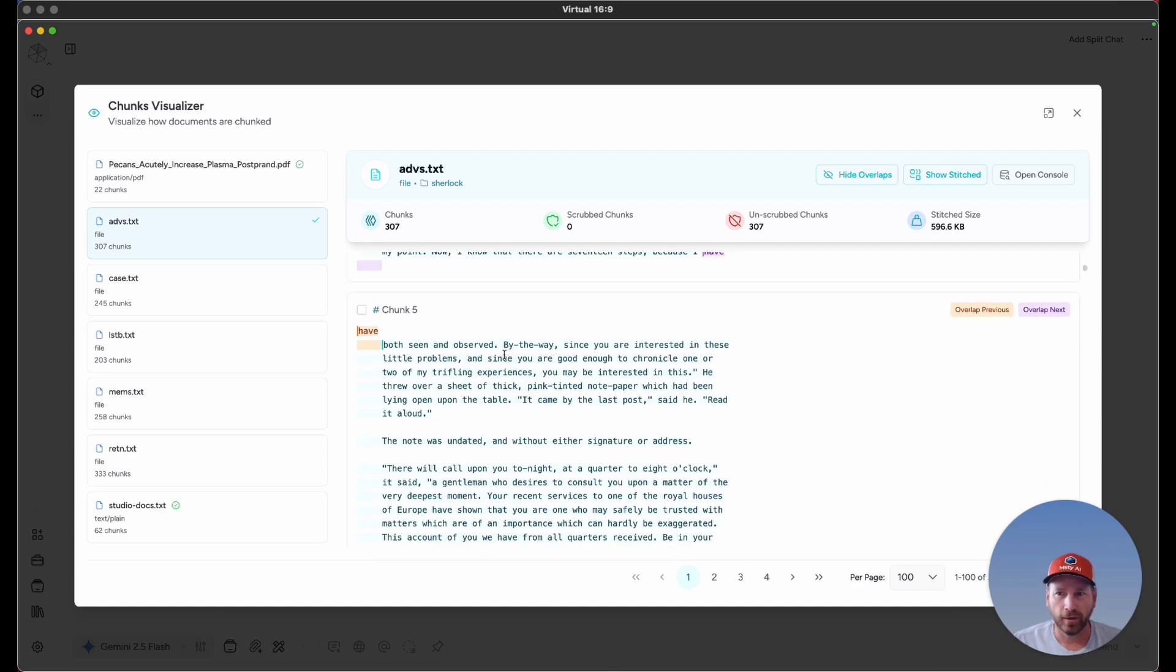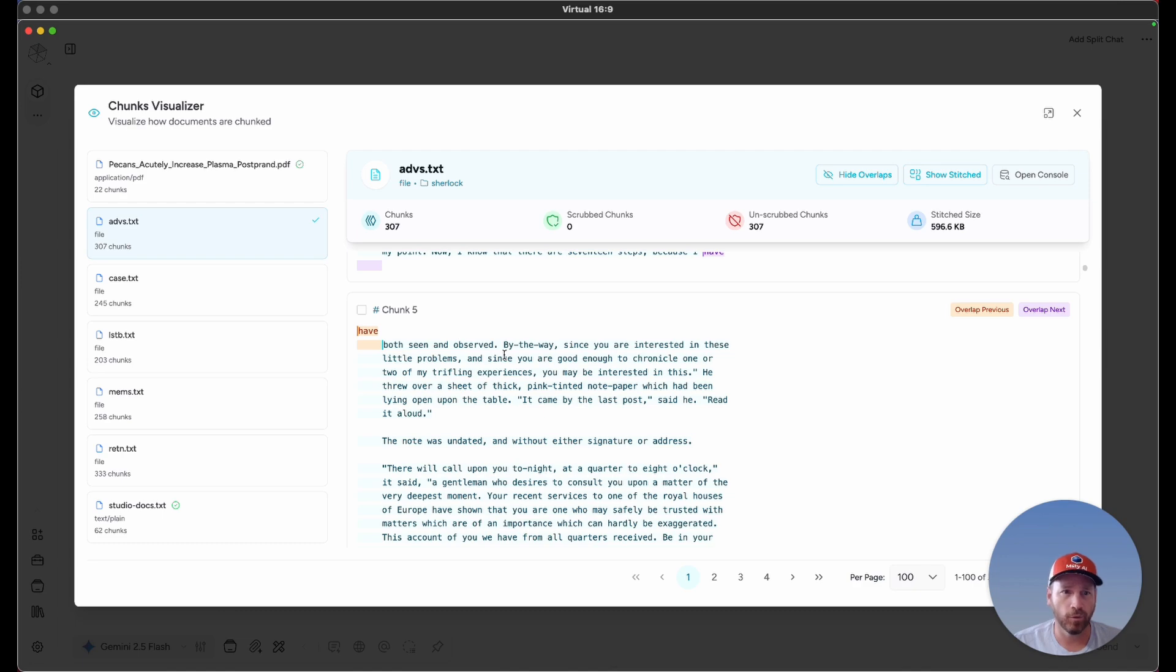We're not going to go into great detail in this video, but this is something I'm going to consistently come back to because of the importance of chunks as context that's sent to the models.